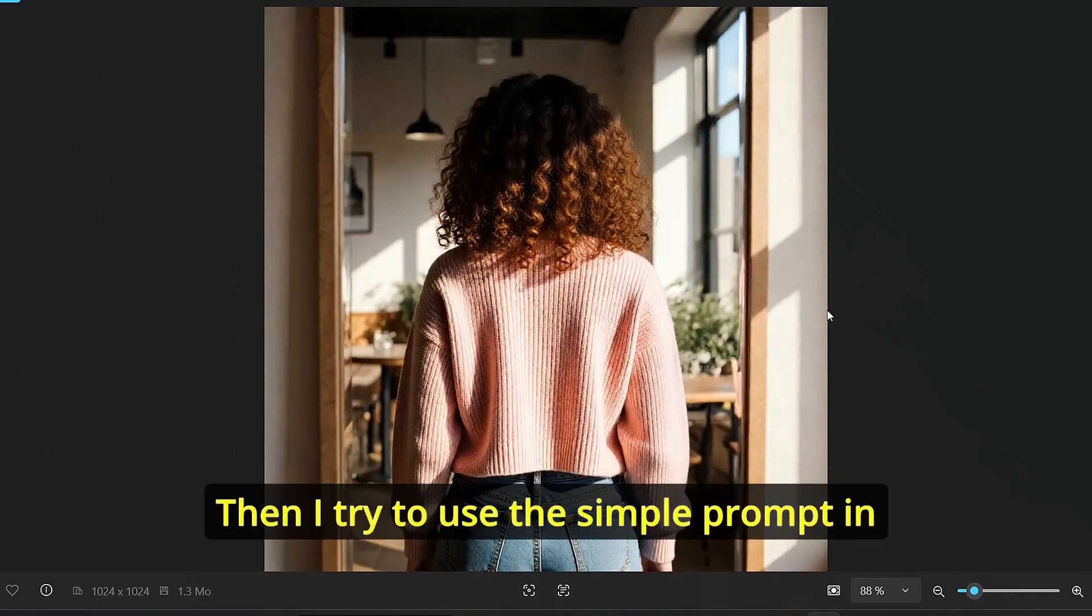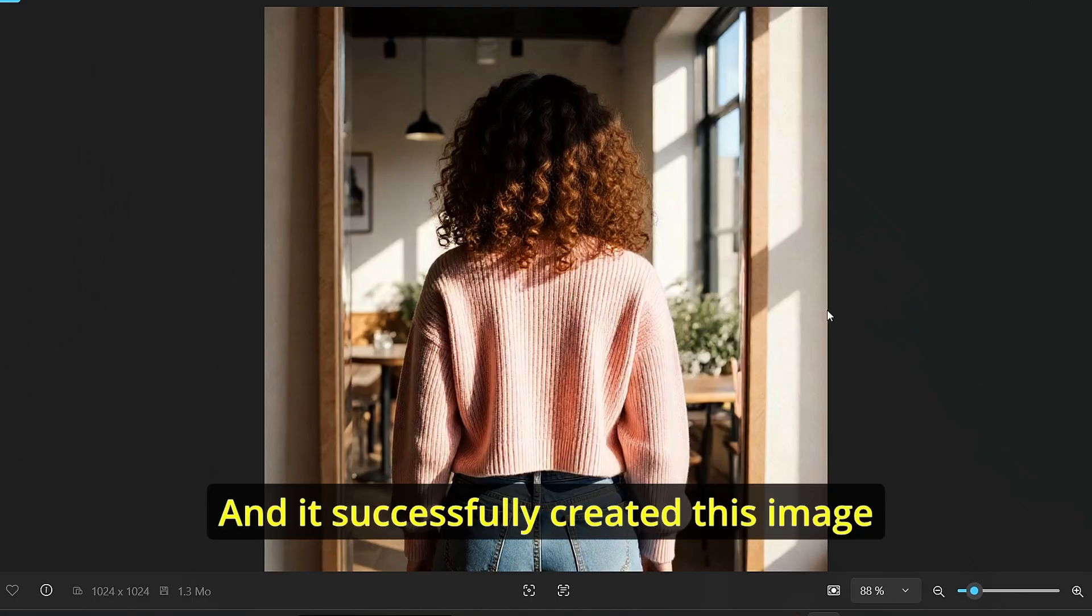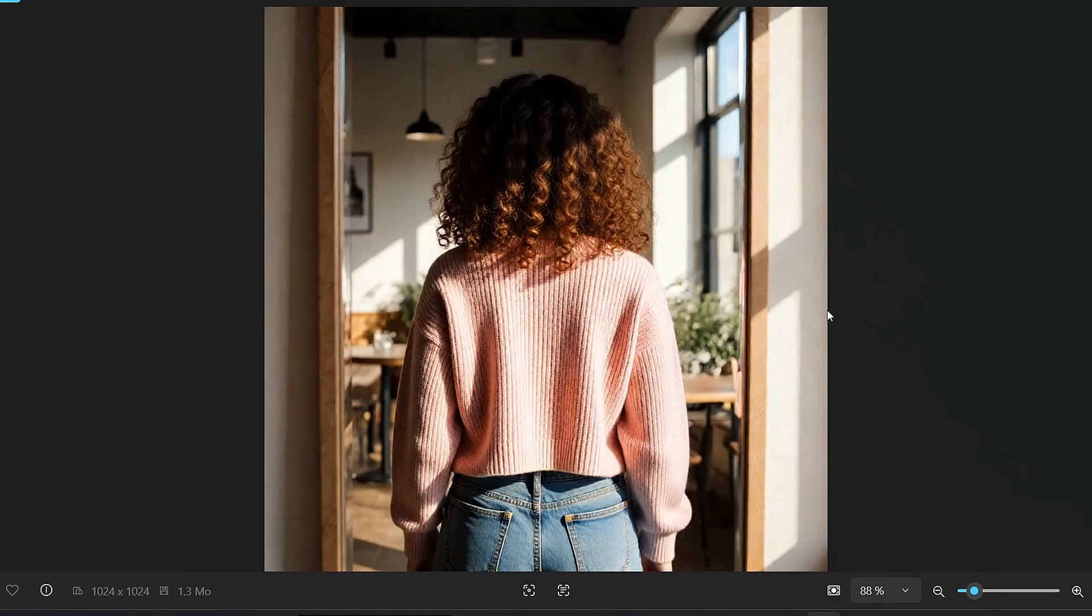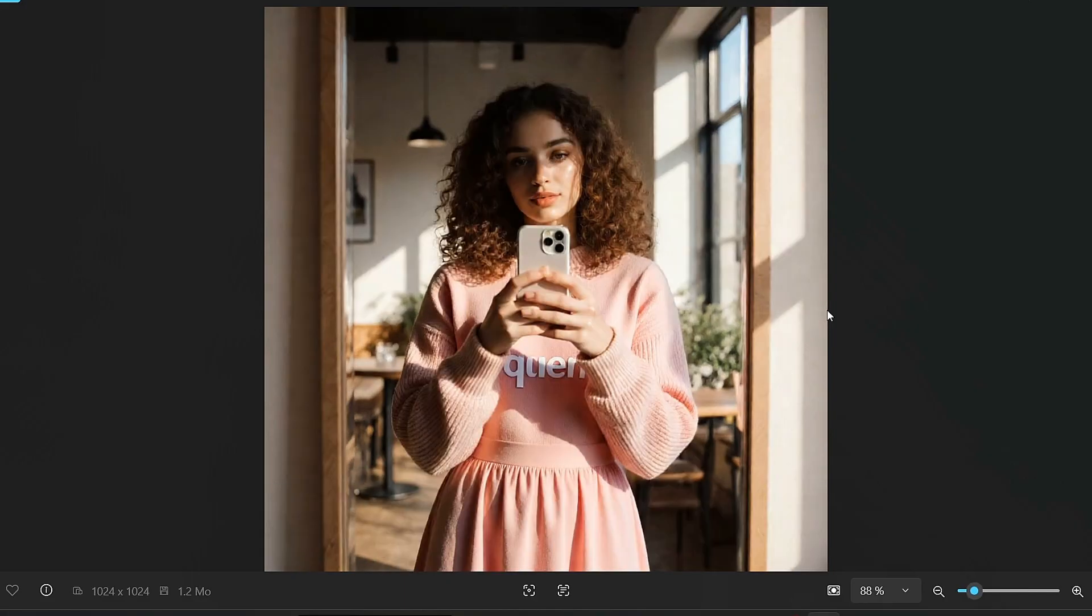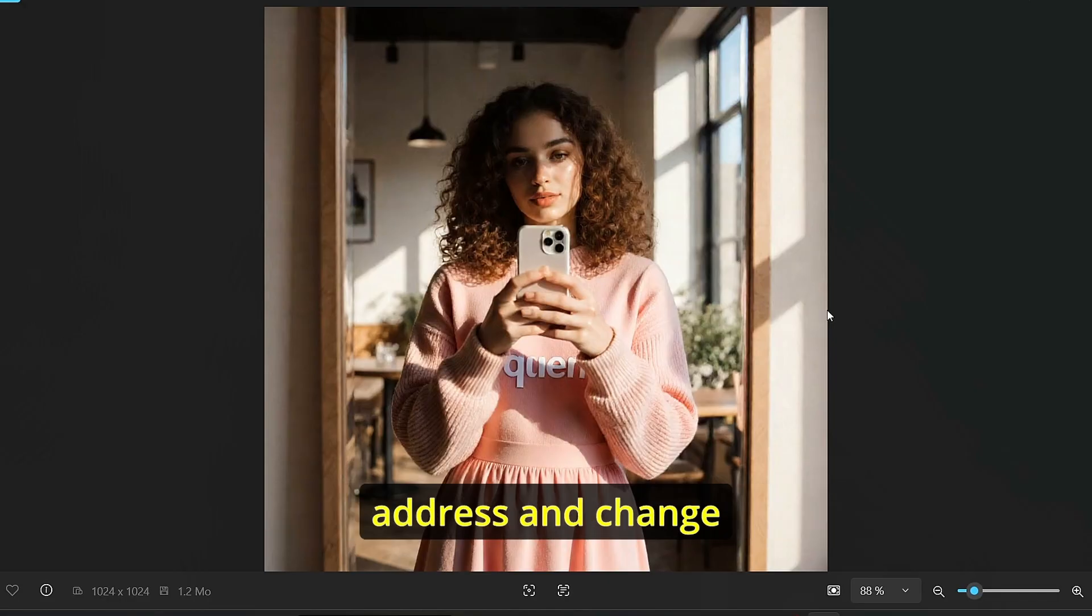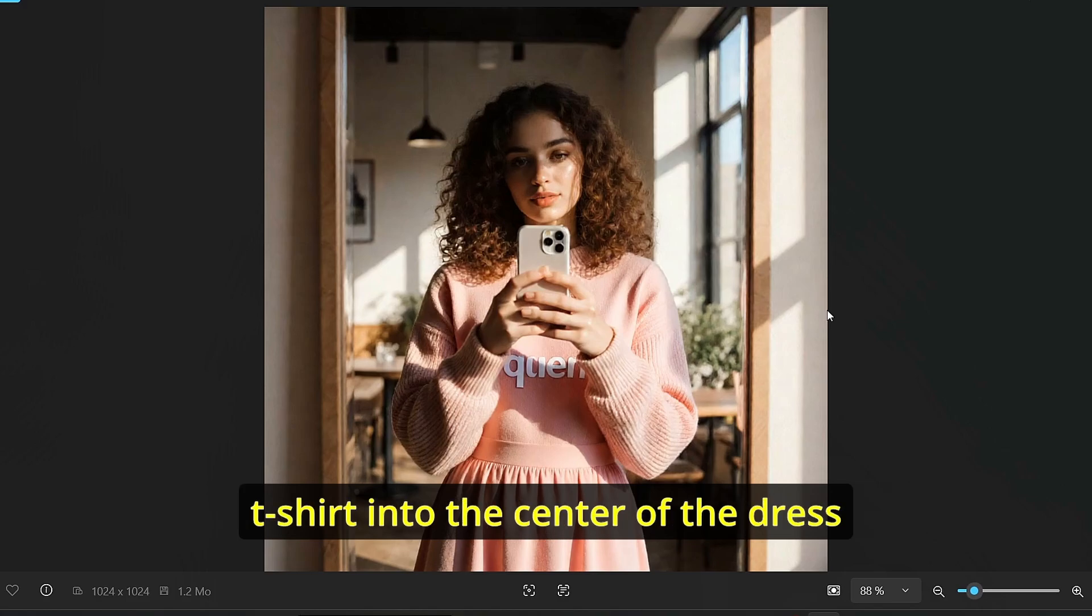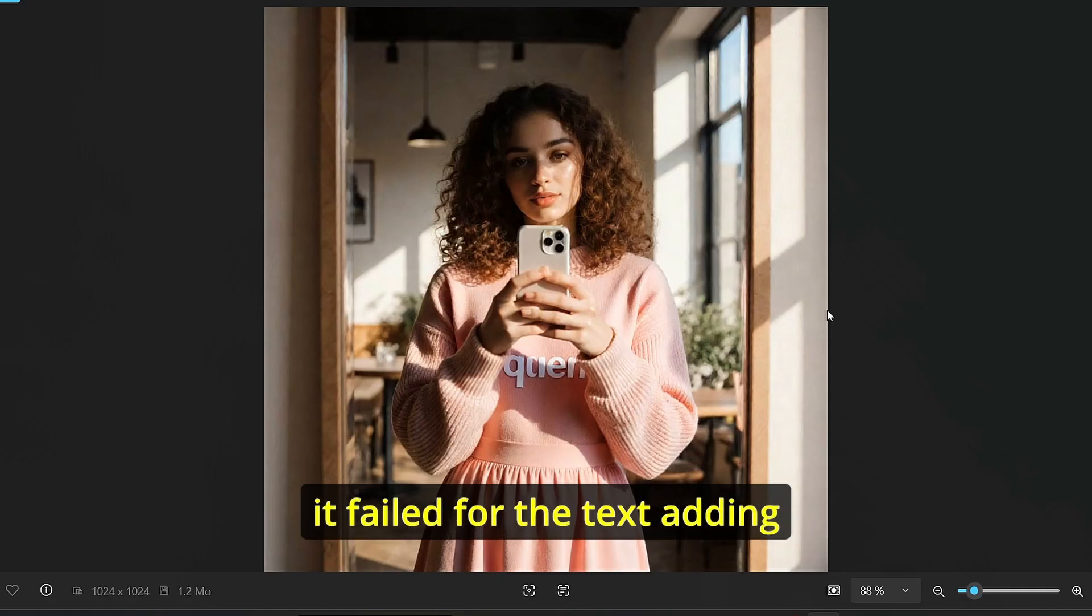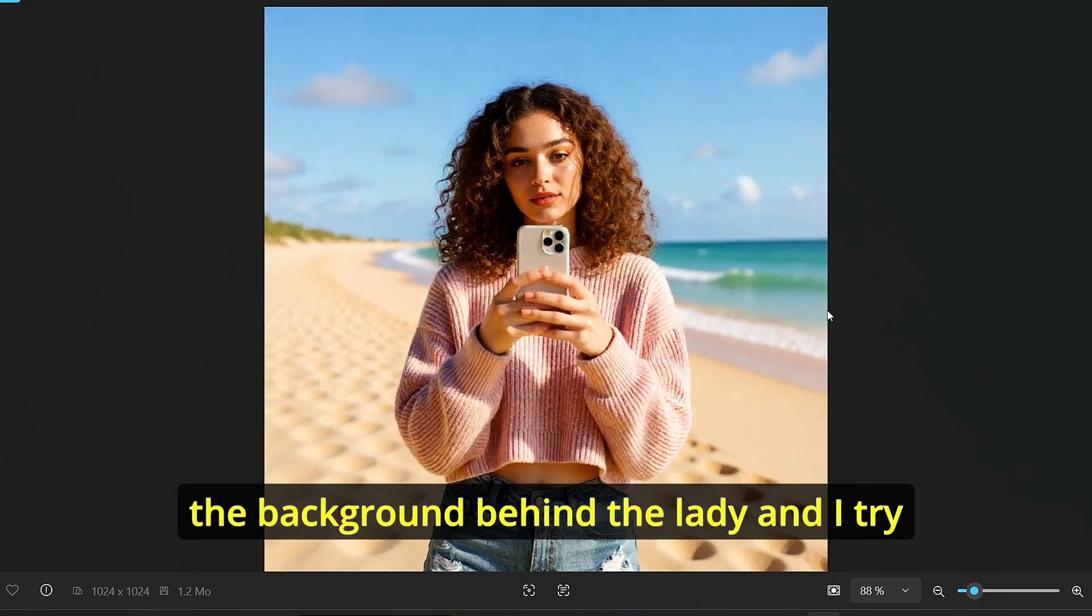For my first test I used this image of this lady taking the selfie as the input image. Then I tried to use the simple prompt in order to get the back angle of this image and it successfully created this image without any other artifacts and you can clearly see the consistency of the image. For the second use case I tried to add a dress and change the clothes of this lady by adding directly the Qwen text into the t-shirt, into the center of the dress and it kind of created the dress however it failed for the text adding.